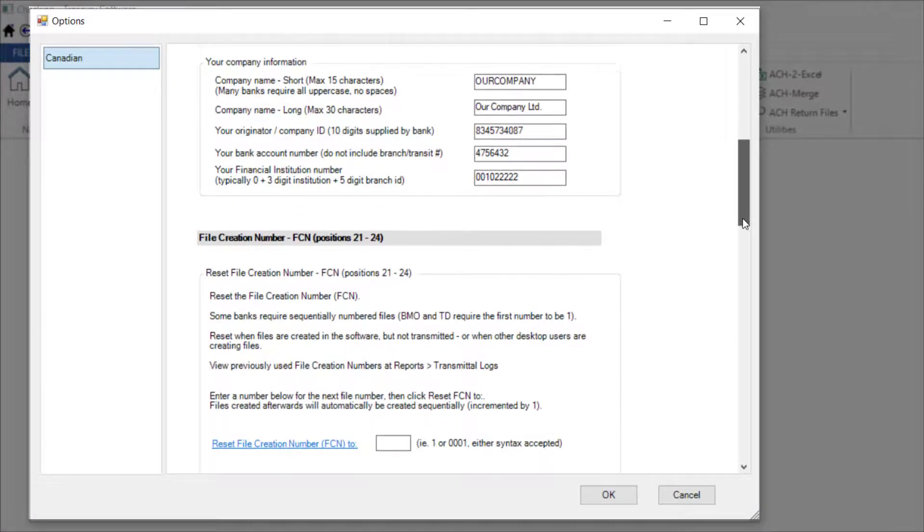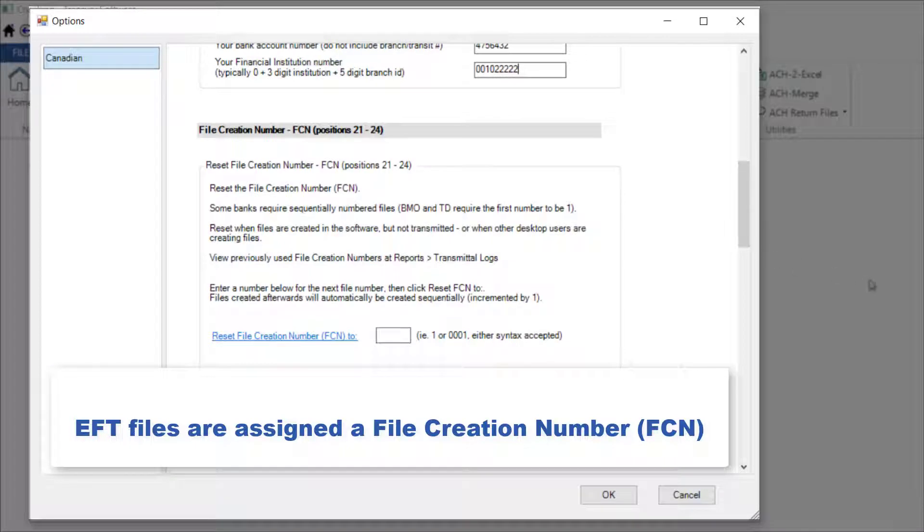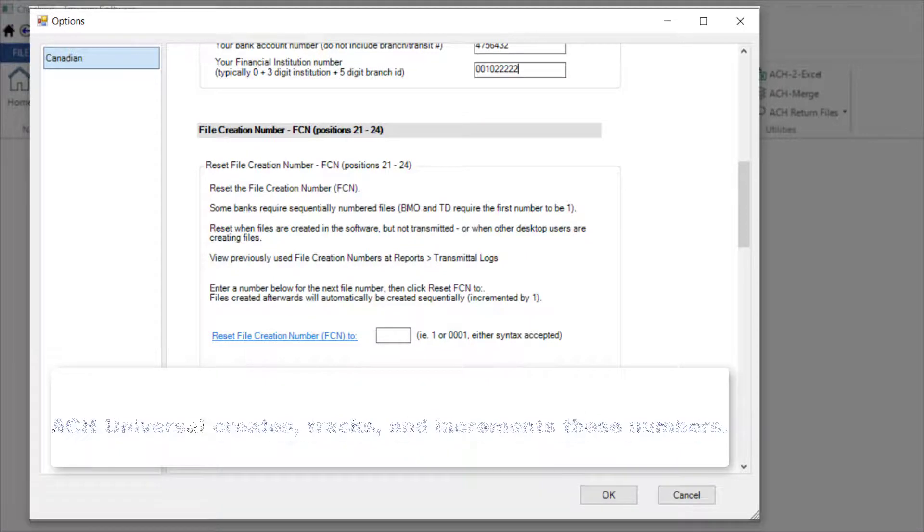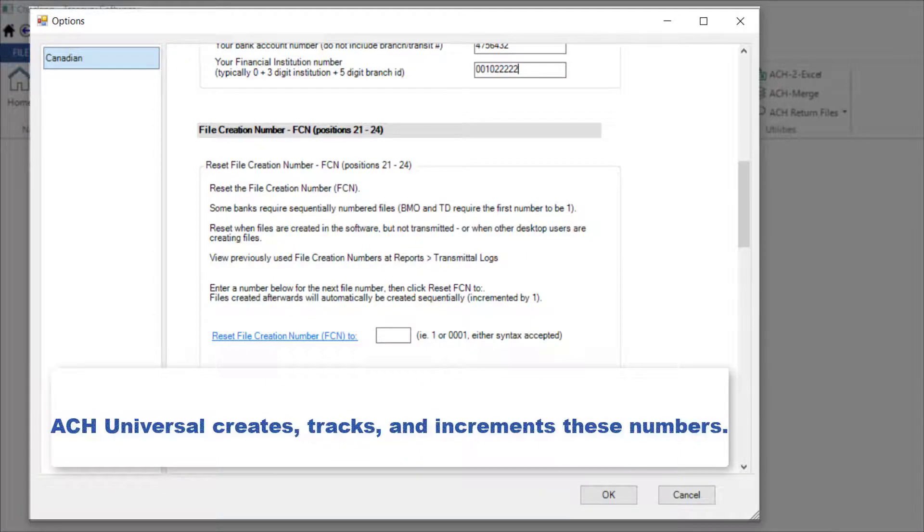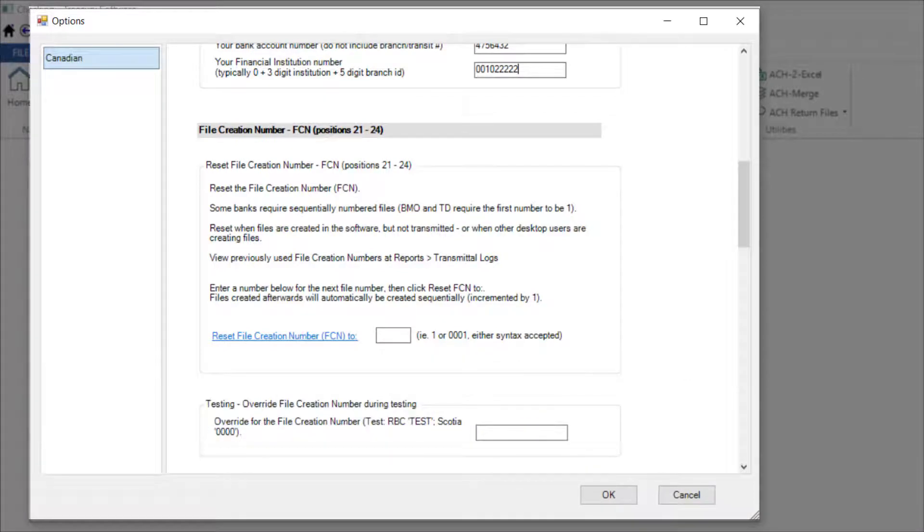The EFT files you create are assigned a sequential file creation number, sometimes referred to as an FCN. This helps banks identify duplicate files. While ACH Universal creates, tracks, and increments these numbers once you're up and running, you may need to make an entry here for testing or your first file depending on your bank.